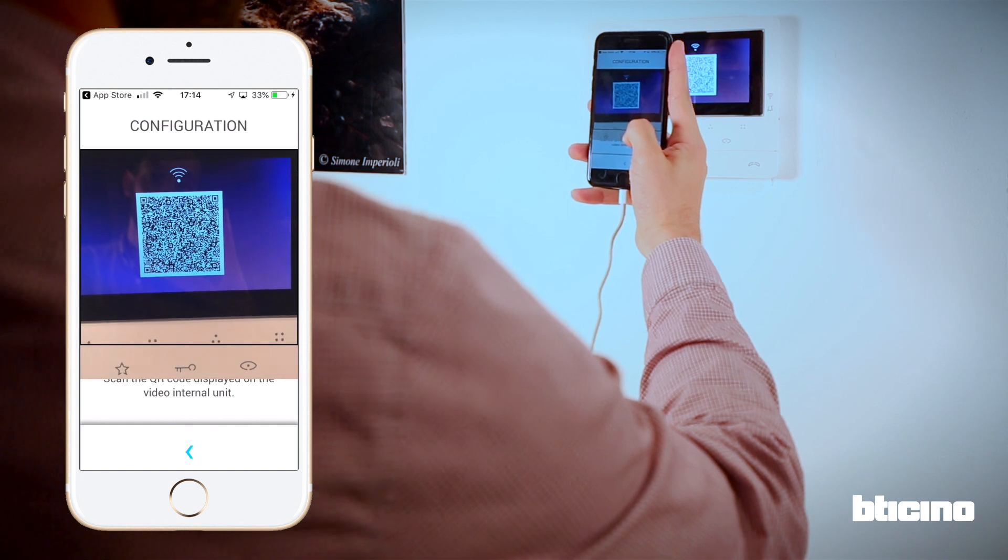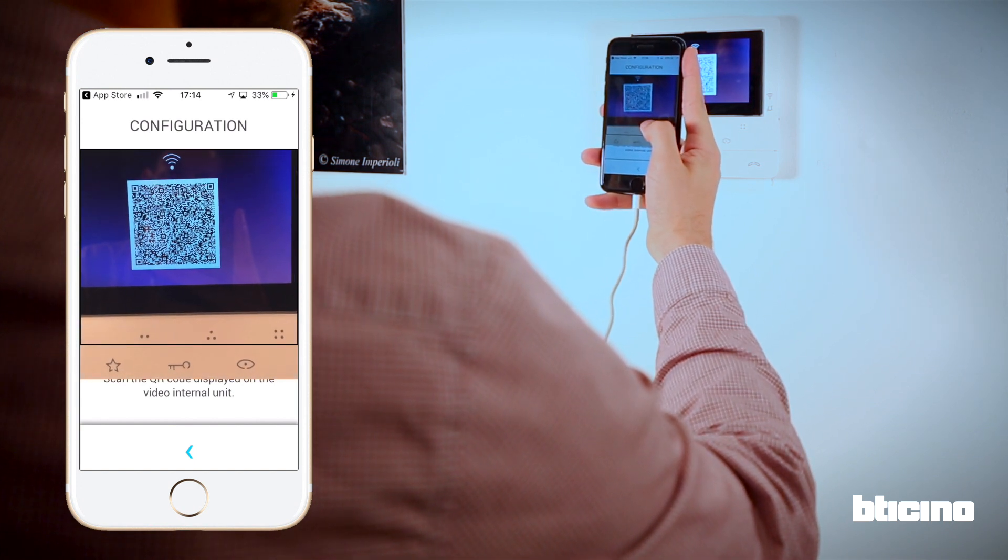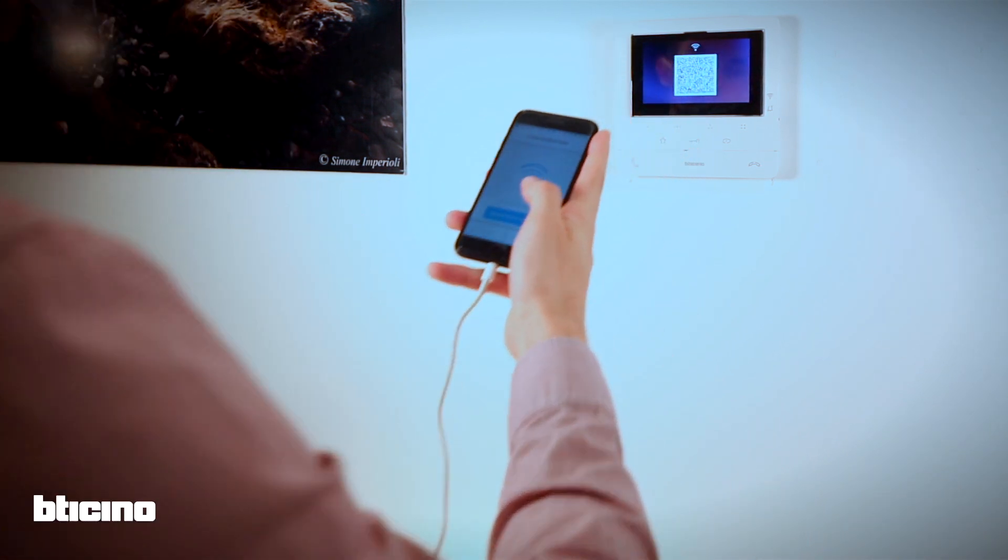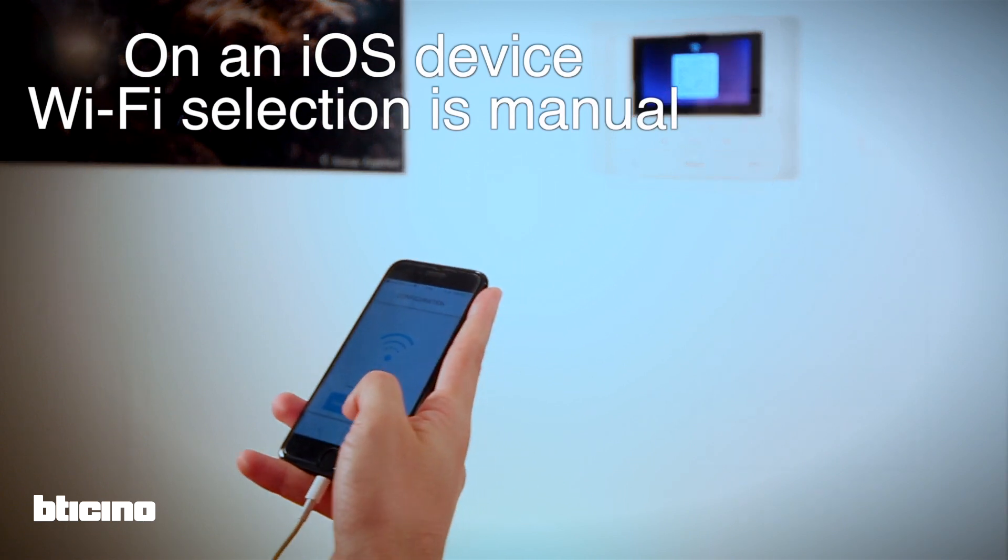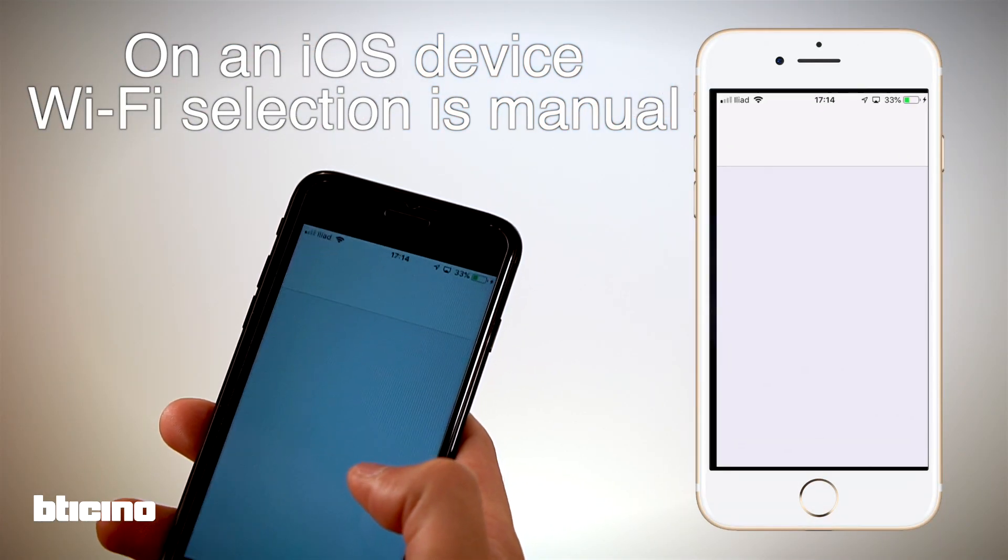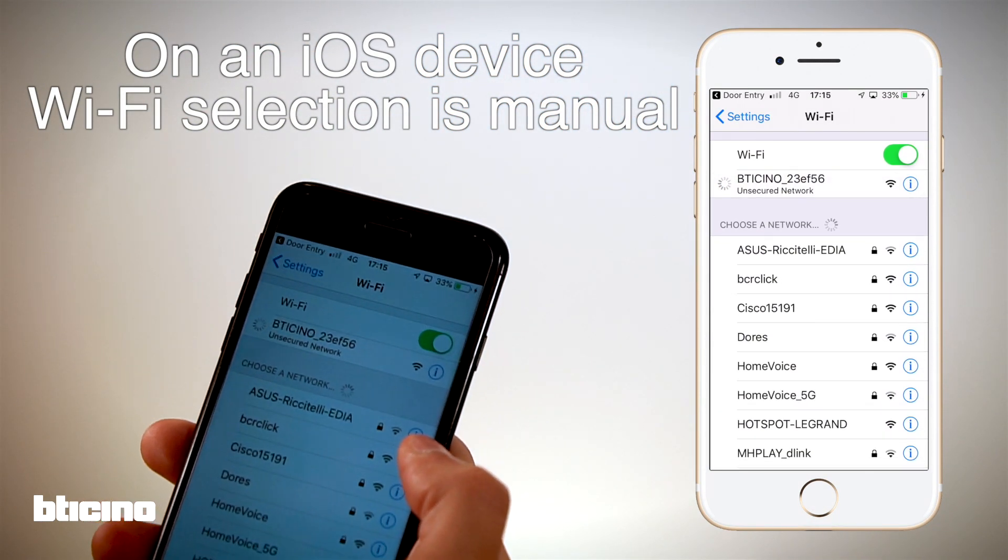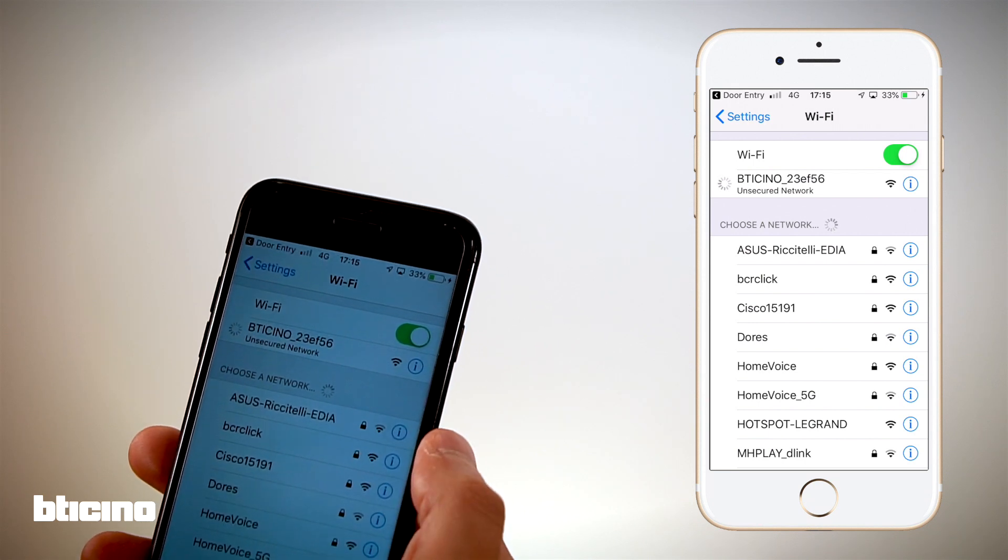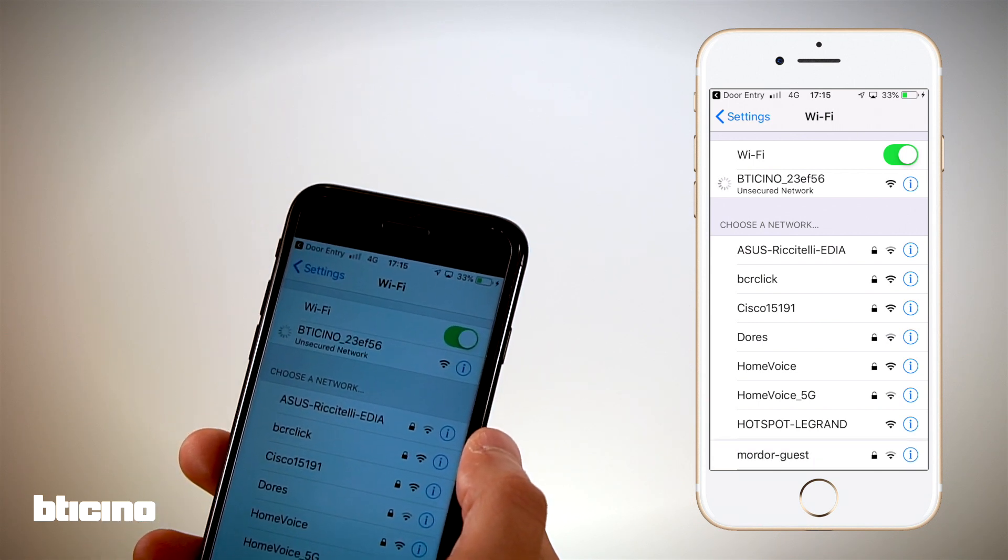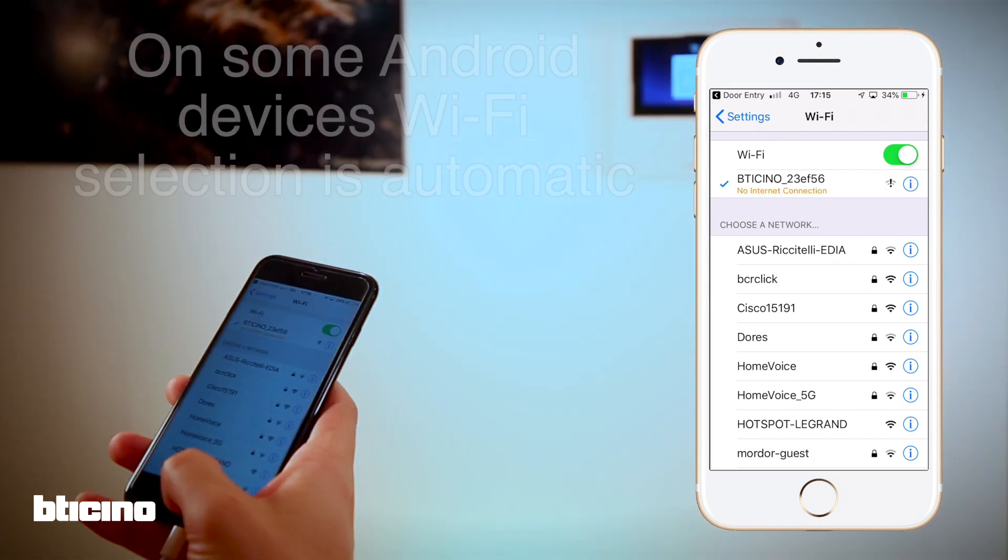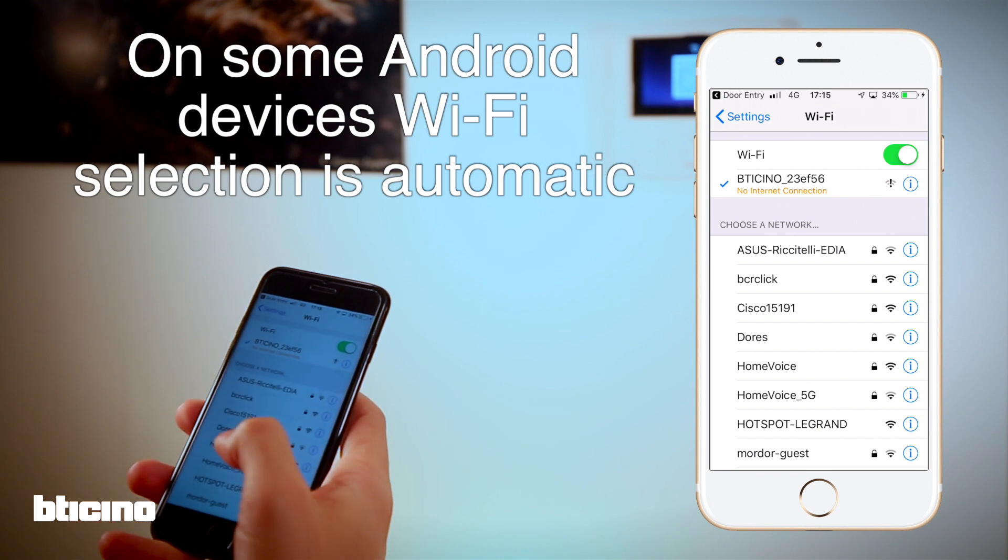To connect the Class 100X to your phone, we need to select the temporary Wi-Fi as demonstrated here. On some Android devices this is automatic, but with iOS you will need to do this within the phone settings menu and then return to the app to continue the configuration.